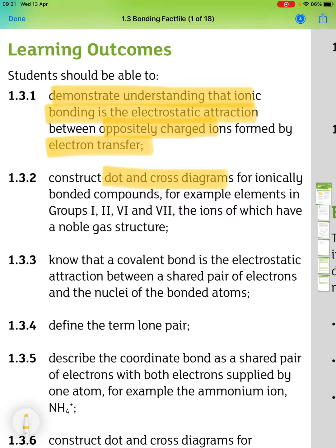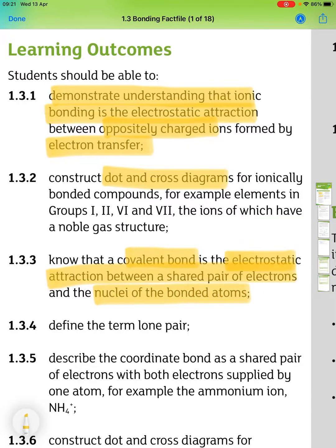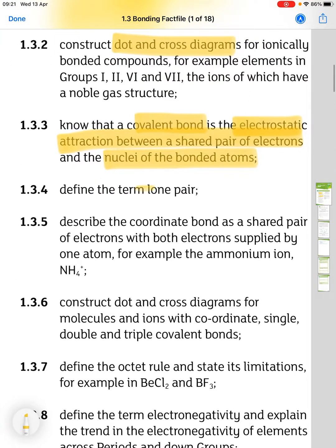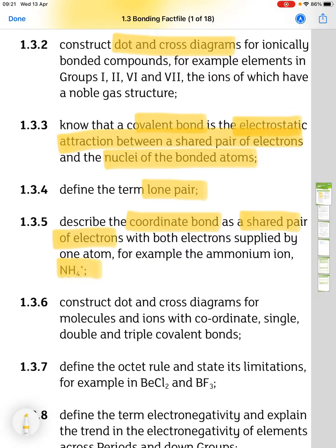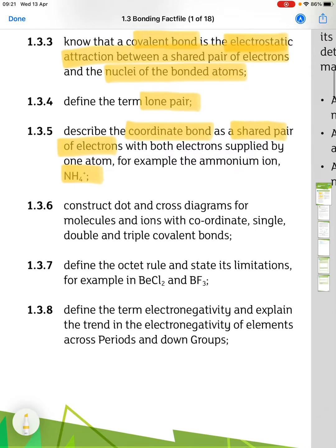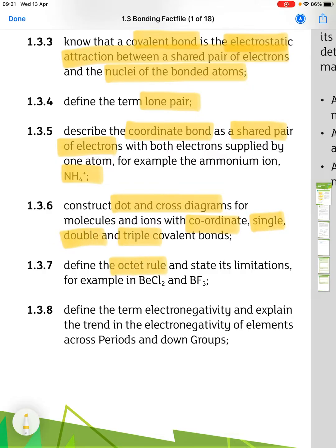The third part is knowing that a covalent bond is the electrostatic attraction between a shared pair of electrons and the nuclei of the bonded atoms. You have to be able to define the term lone pair, describe a coordinate bond as a shared pair of electrons with both electrons supplied by one atom — for example, the ammonium ion — and draw dot and cross diagrams for molecules and ions with coordinate, single, double and triple covalent bonds. Define the octet rule and state its limitations, for example in BeCl₂ and BF₃.